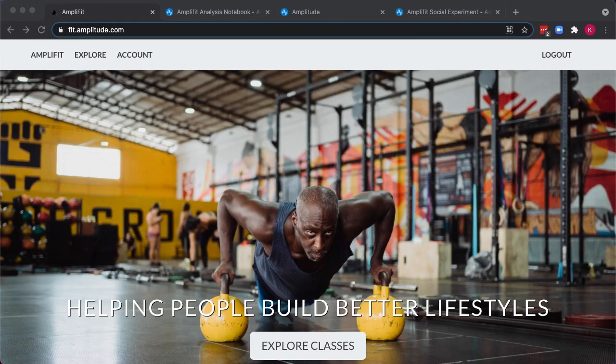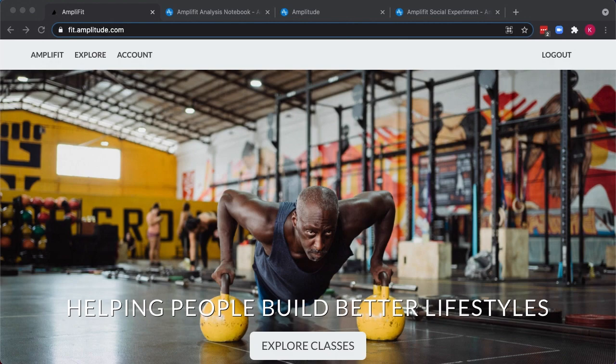Introducing Amplitude Experiment, the first experimentation and configuration powered by customer behavior. Experiment is an end-to-end solution, from hypothesis to targeting to analytics, helping teams go from small changes to making big bets that deliver the best experience and real value for their customers.